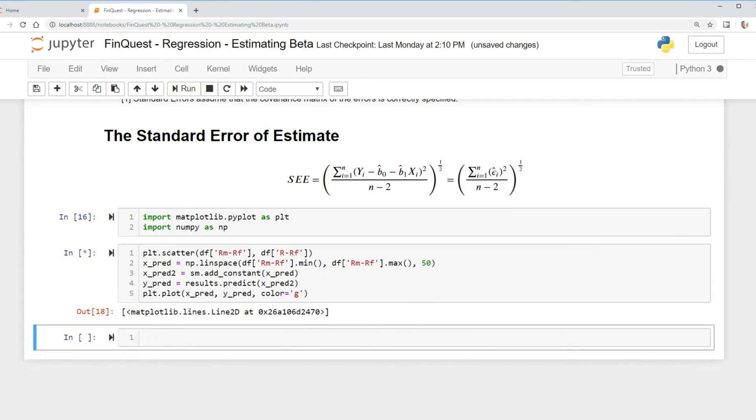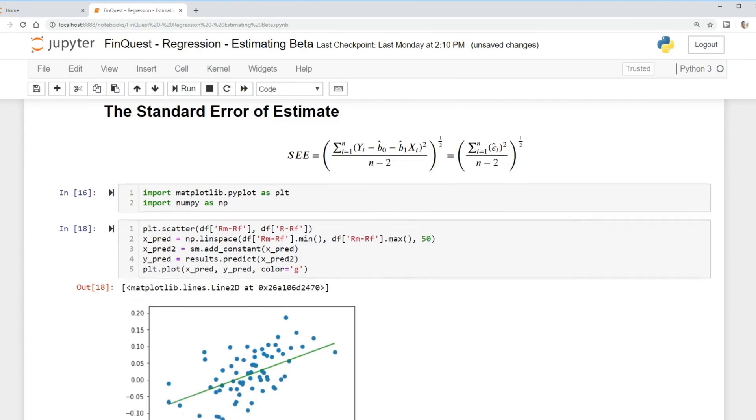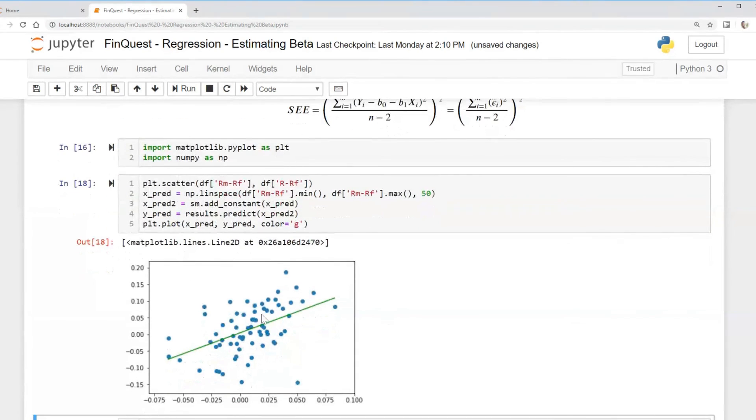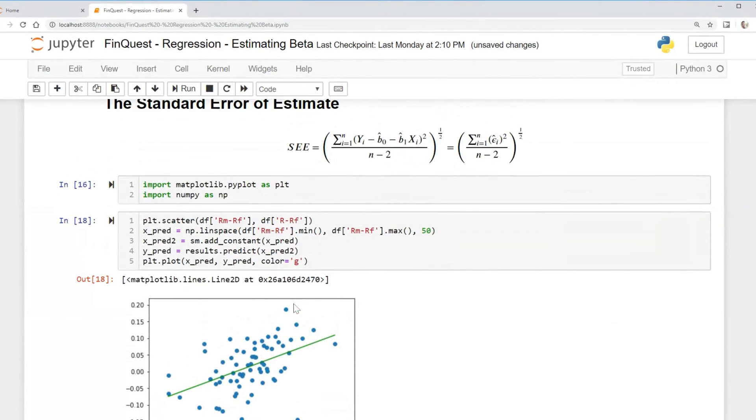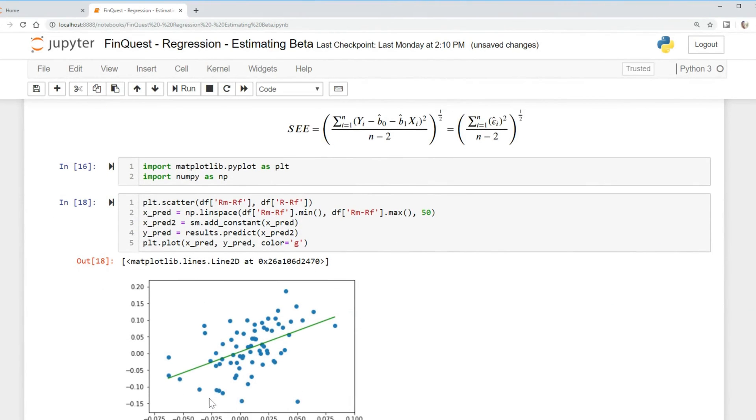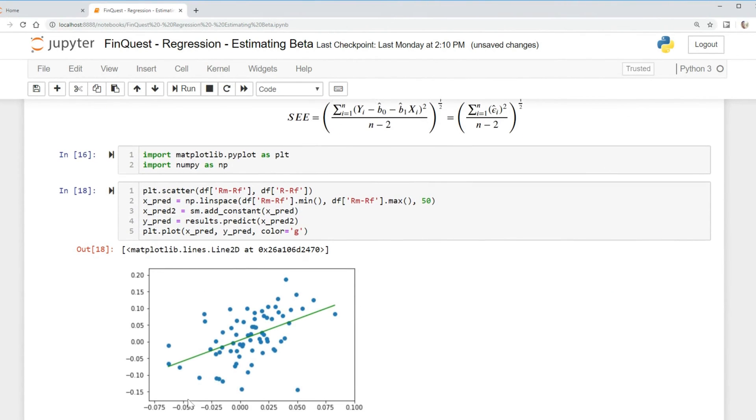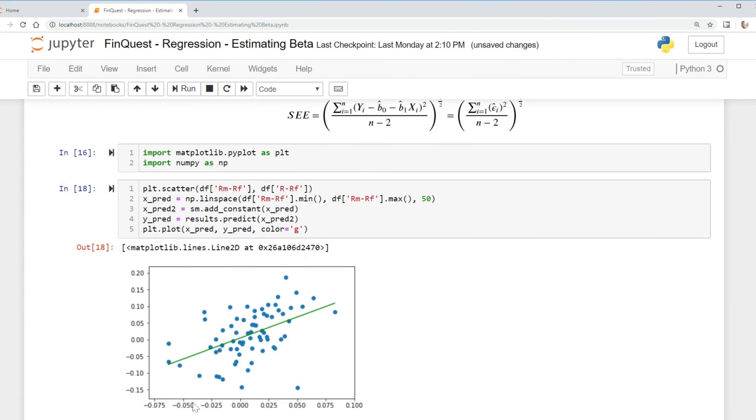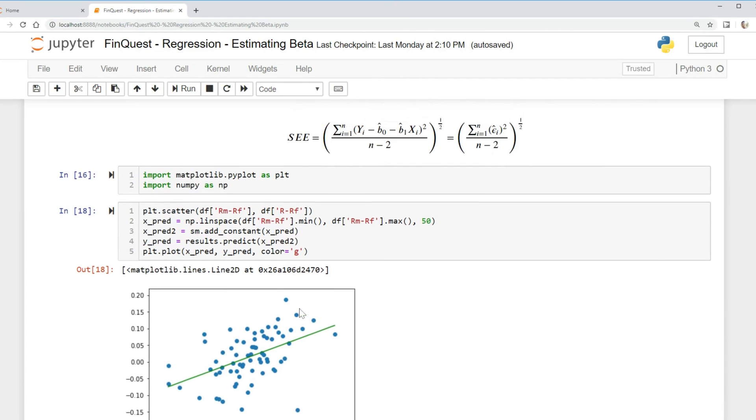Run that, see if that works. There we go. And so again, what is standard error of estimate? It's measuring this dispersion around this line of best fit. For example, if we have an X input here, our model predicts that it should be here, this should be the value. But the actual value is here, and so we're trying to measure this dispersion. That is what standard error of estimate does.